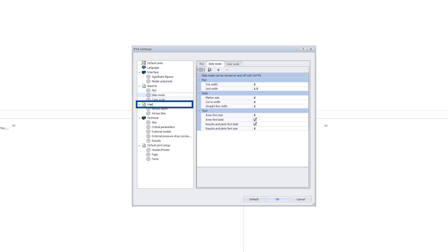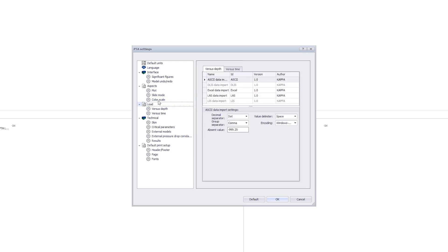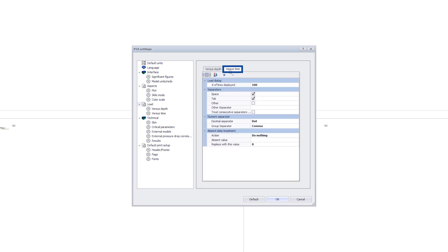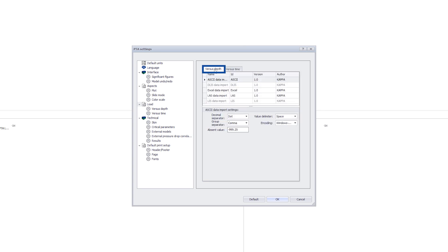Under Load, we can change the default parameters for the loading of data versus time and depth. These are just the default values and it is possible to adjust these during the data load itself.